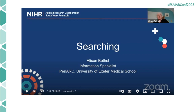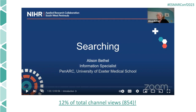I also wanted to give a shout out to our most popular video from last year — a workshop on searching provided by Alison Bethel from the University of Exeter Medical School. So far, that two-hour workshop has had over 850 views, corresponding to 12% of the total channel views from last year. Well done, Alison. It really shows how content like this is really important and vital.